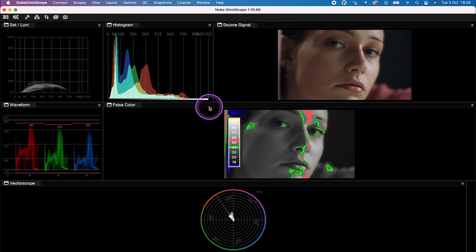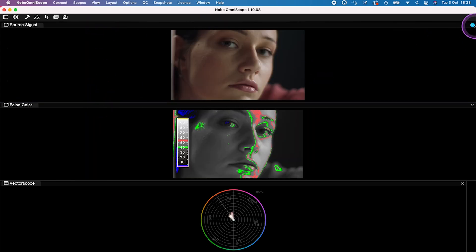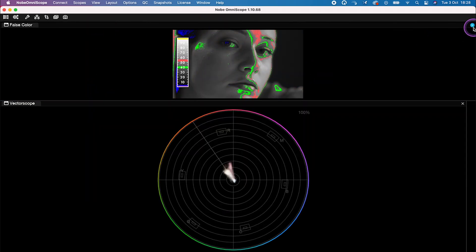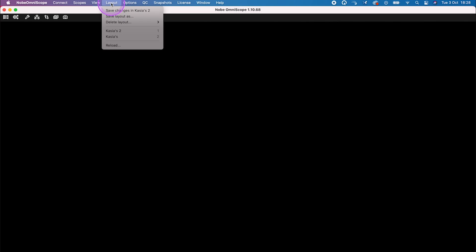So just to demonstrate, we can get rid of all of my scopes from here. And in order to load my previous layout, let's go to layout and let's select caches2.